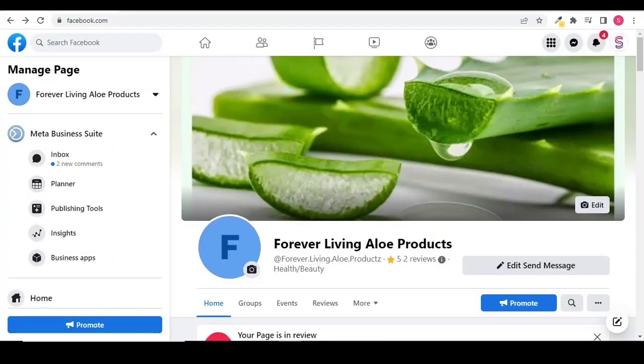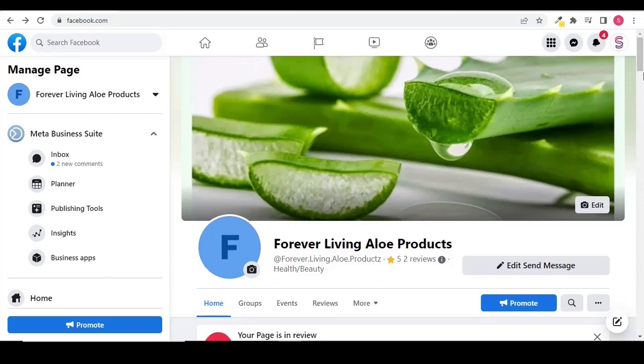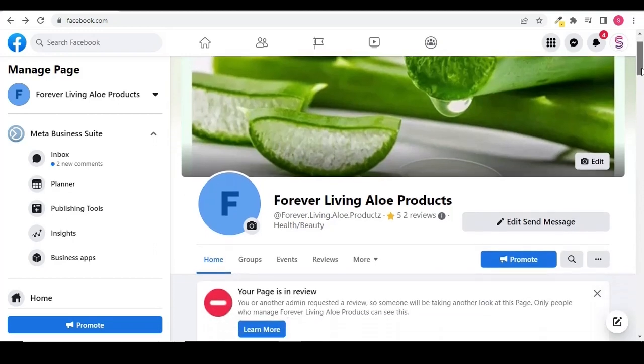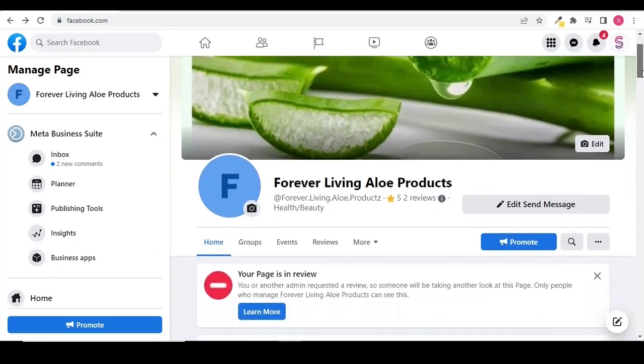So this is one way to report an issue with your page. After reporting an issue, you can see a message on your Facebook page that your page is in review.